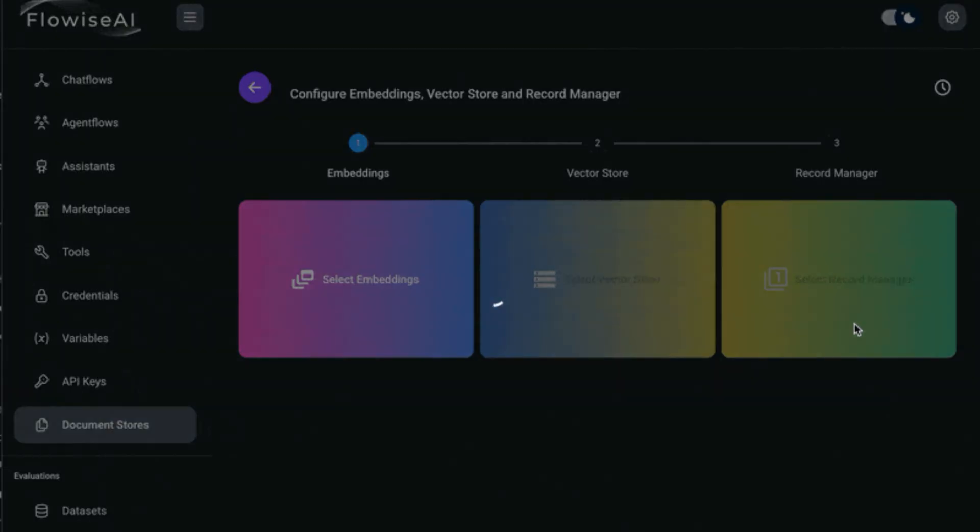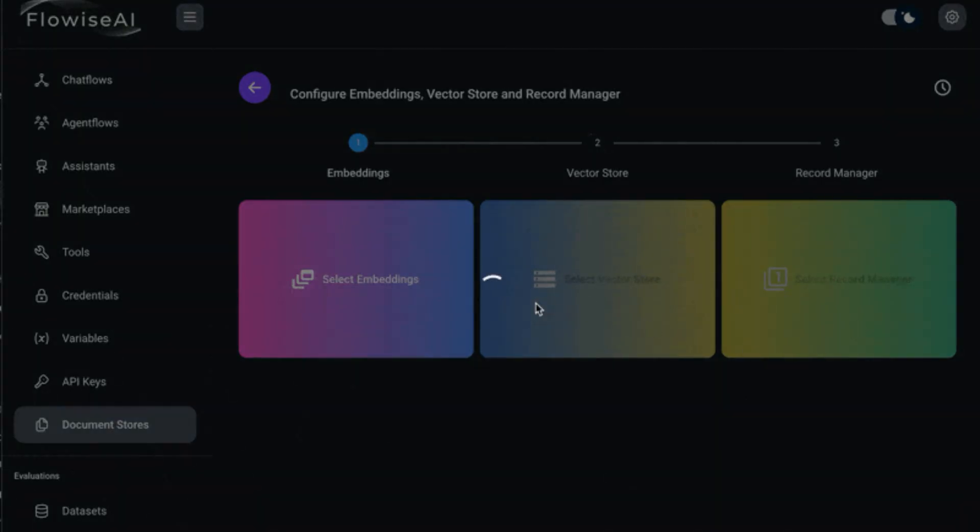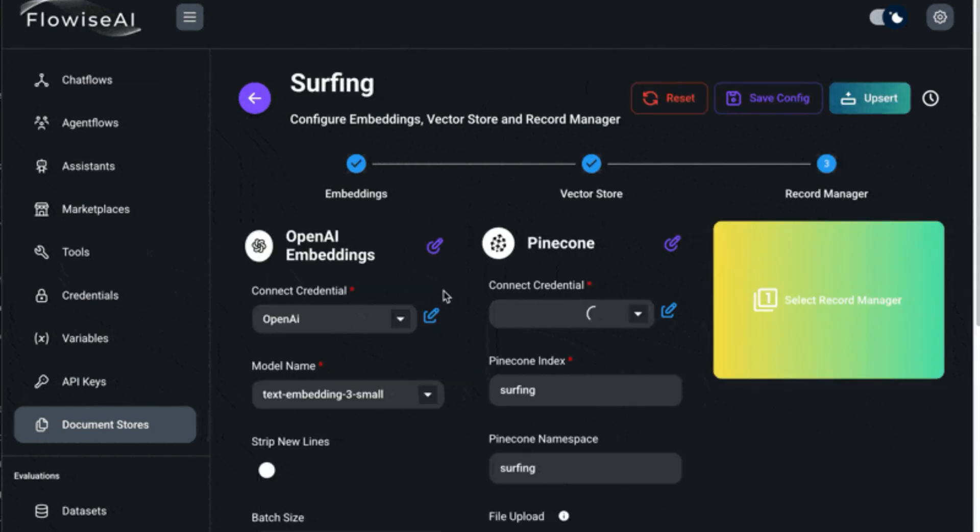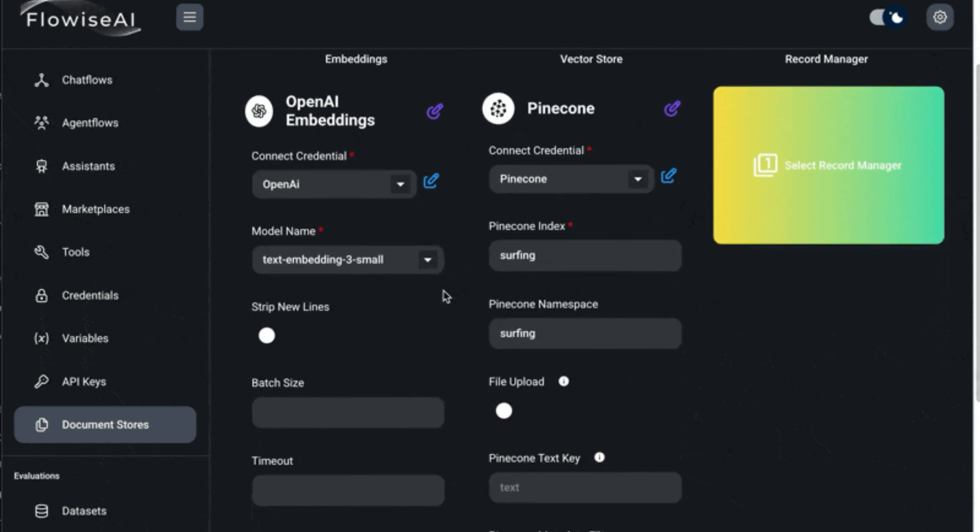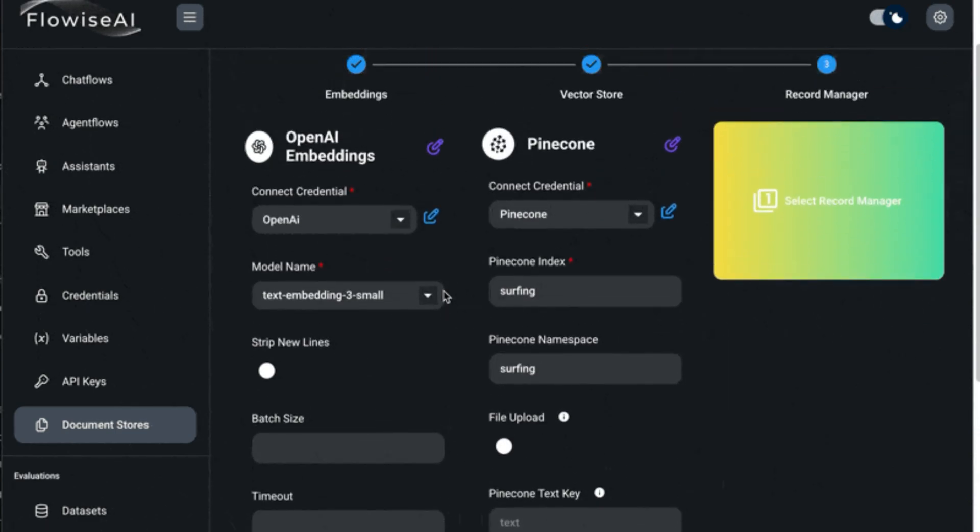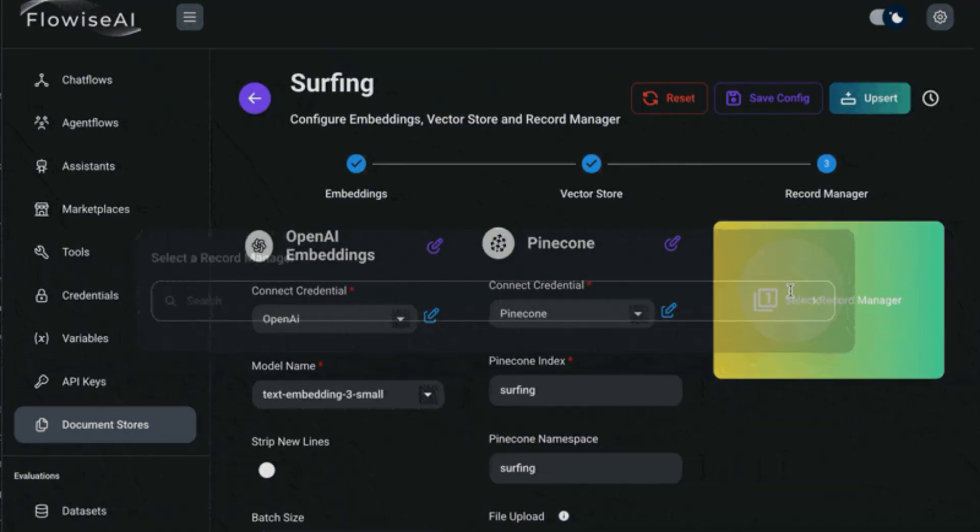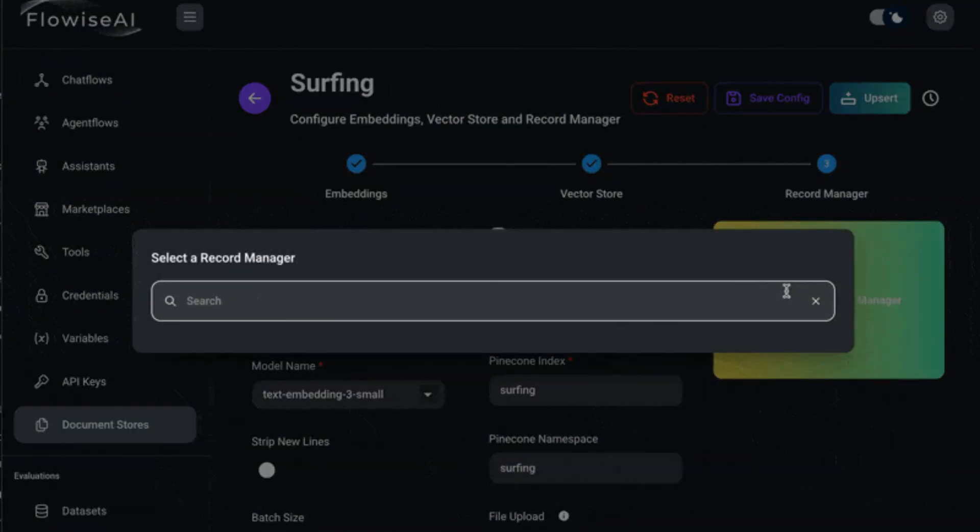It still can be used with N8N because N8N or Active Pieces can do the integrations with Telegram or whatever. But when you want to do the chat, you can pull this out. Let me show you.